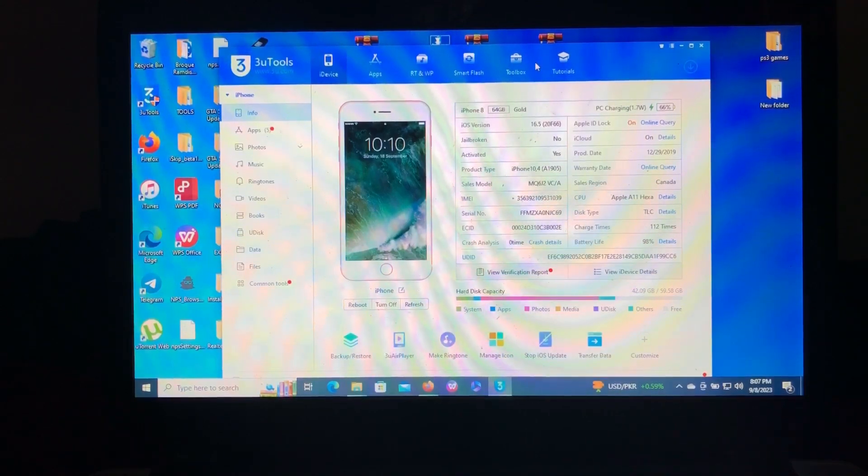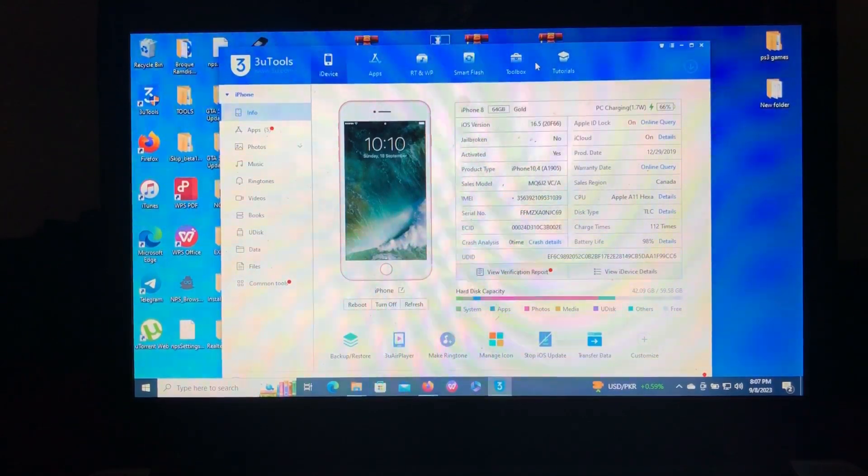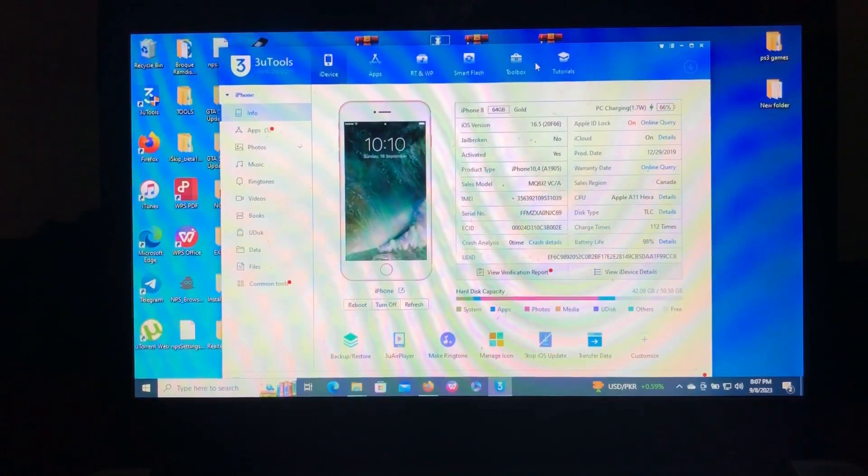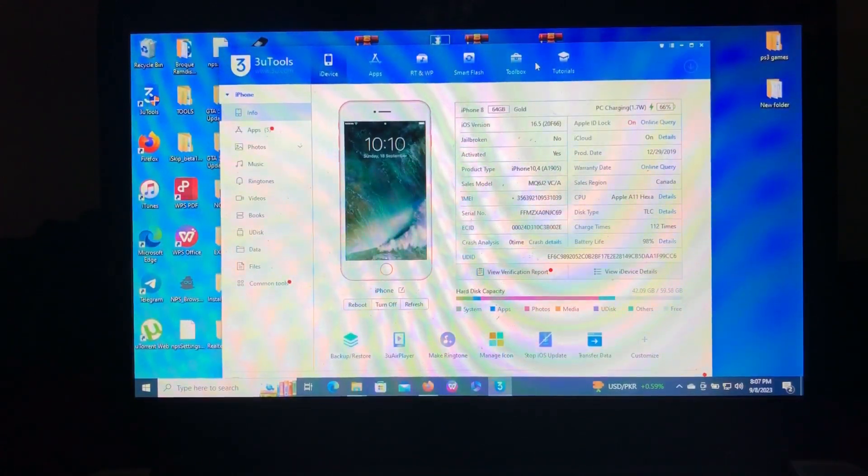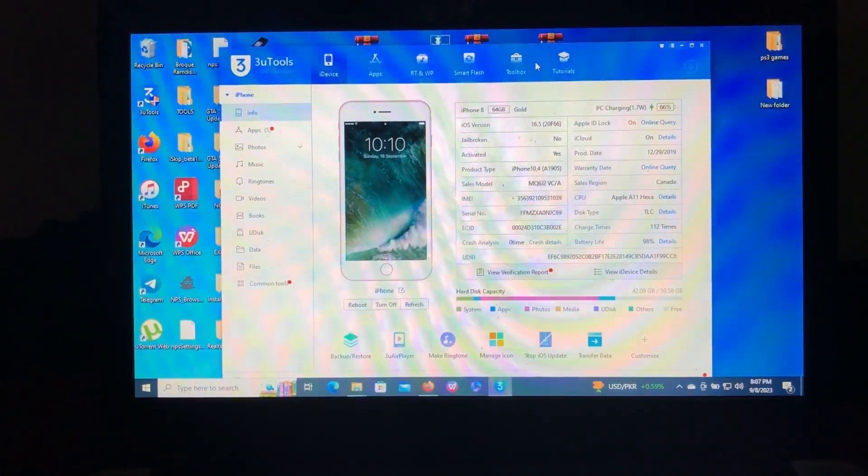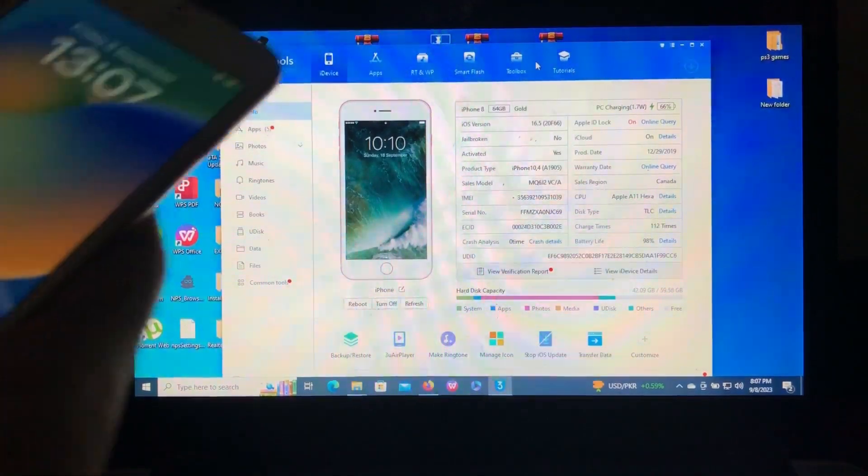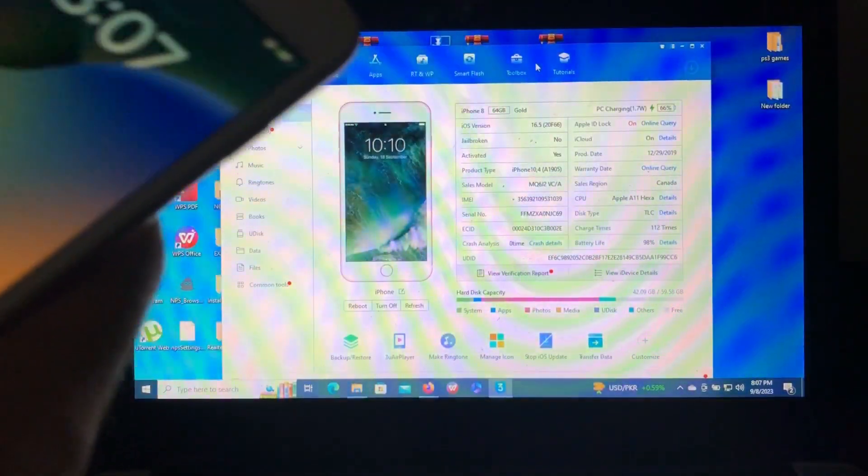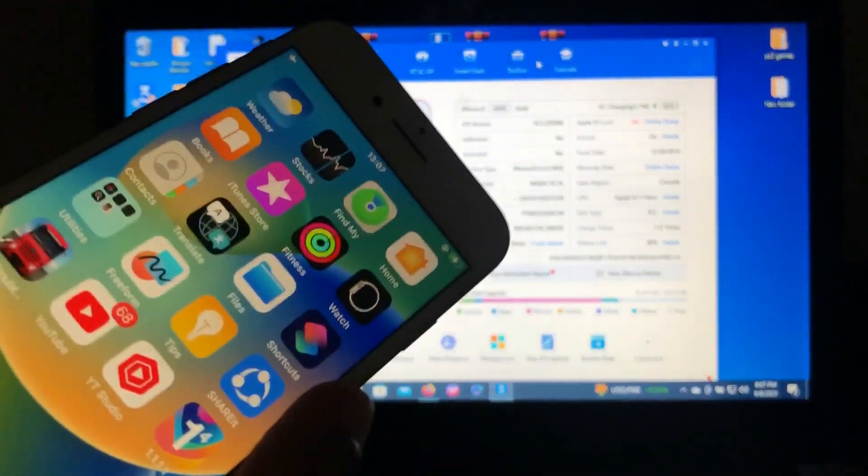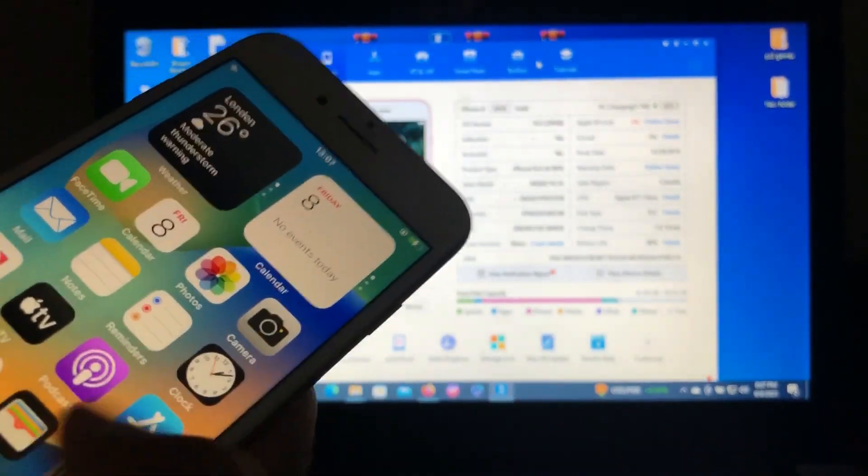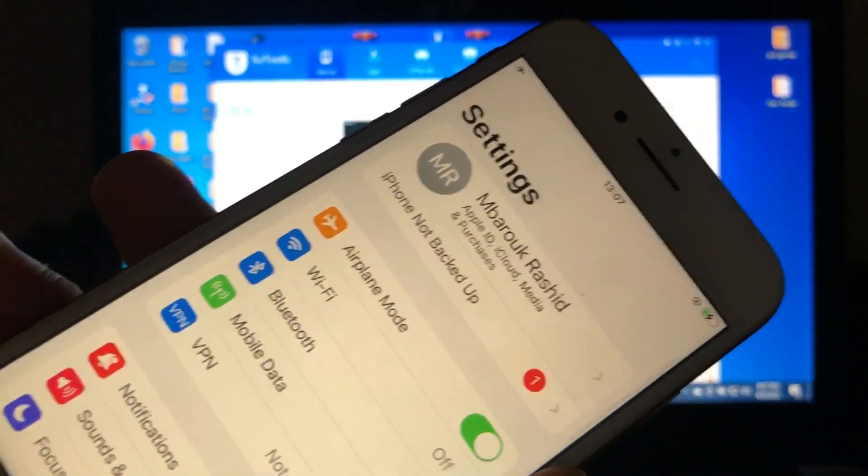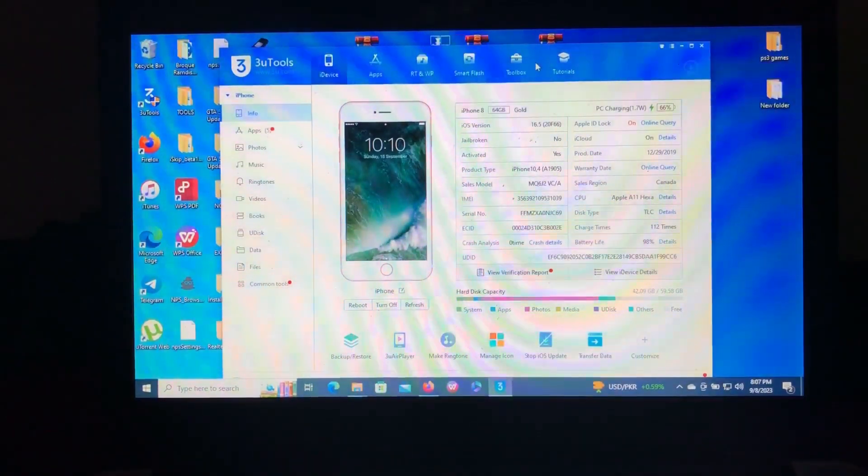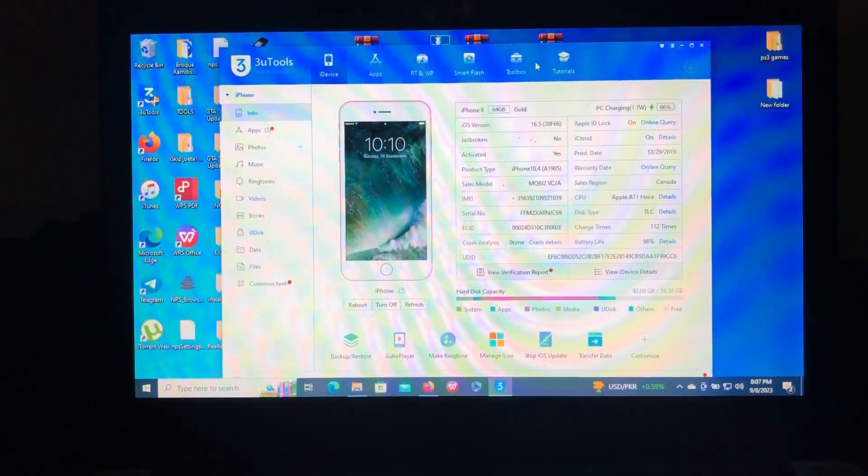Let's get into this video. As you can see on my screen, I have my iPhone 8 on iOS 16.5. Here it is, my iPhone 8, iOS 16.5. As you can see, I have Apple ID on my device, but I want to remove it without using the Apple ID's password or without erasing it.